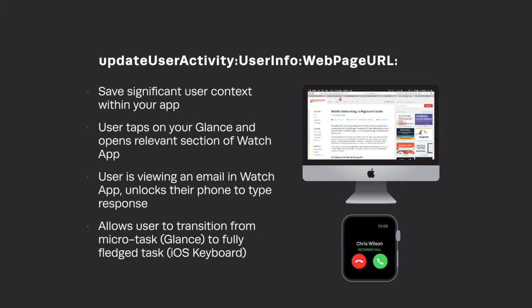On a technical level, Handoff is actually ridiculously easy. All you do is use `updateUserActivity:userInfo:webpageURL:` and you're constantly pushing user activity to the OS which takes care of everything else. You provide a little `userInfo` dictionary every time you publish, containing information you expect to unravel on the other side. If a user opens your train glance on Wynyard station, you immediately update the system with a dictionary containing the view model for Wynyard, and when they swipe up on their iPhone they're dropped immediately into a detailed view of that station.